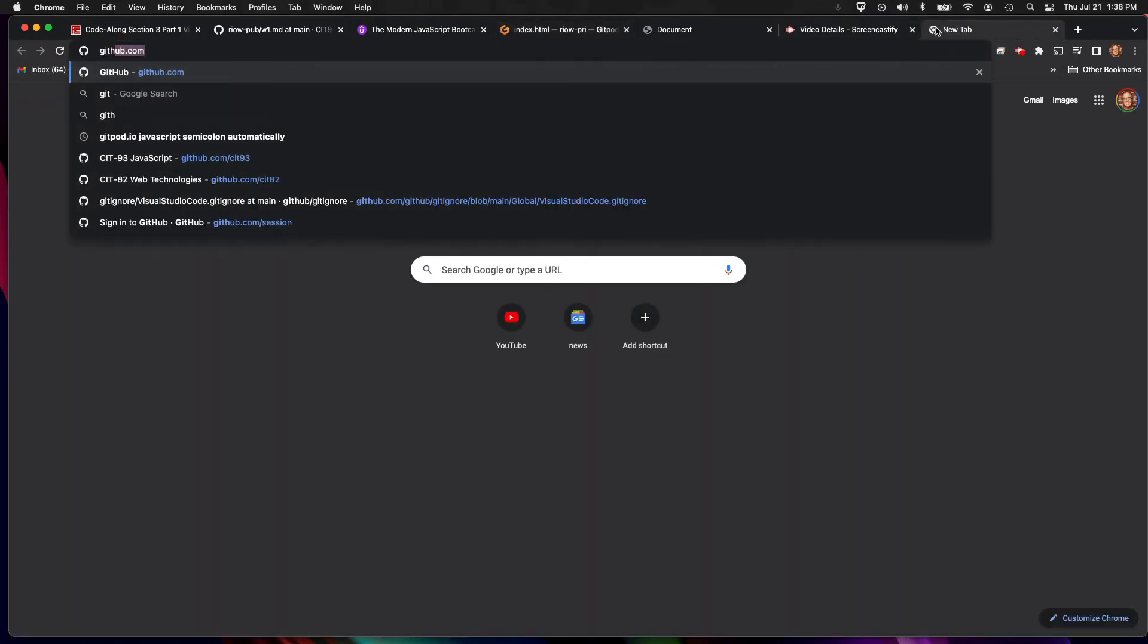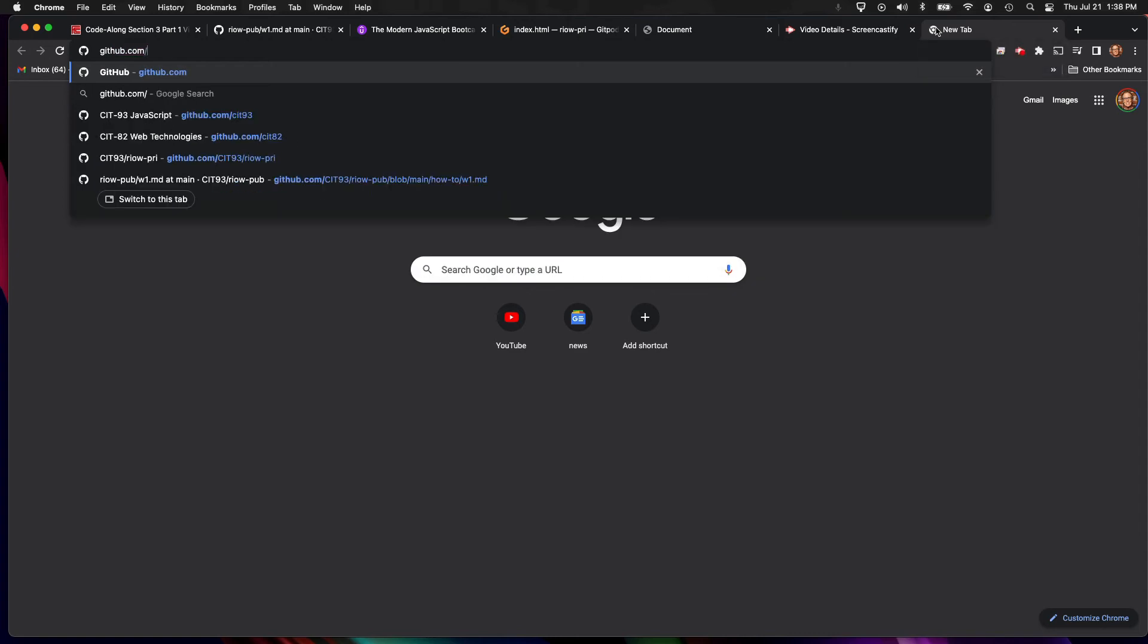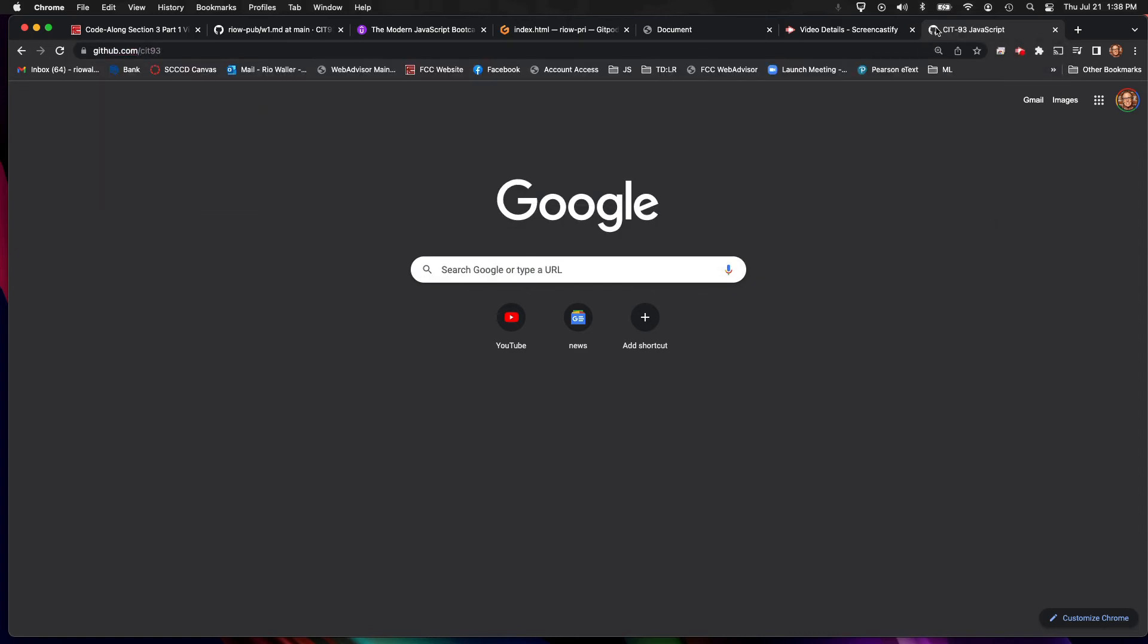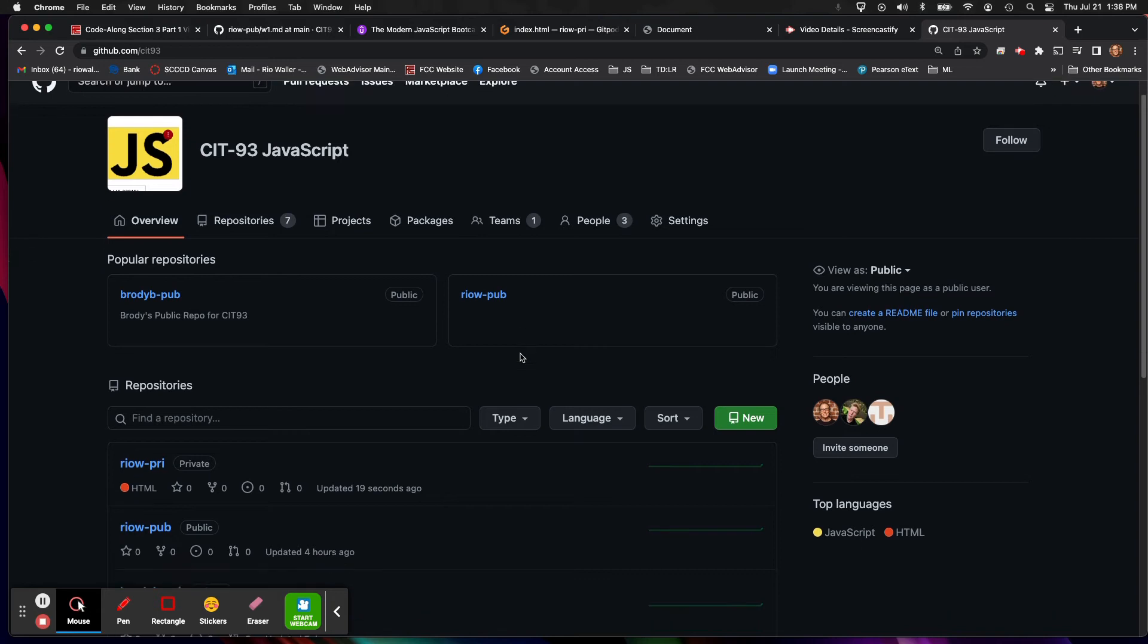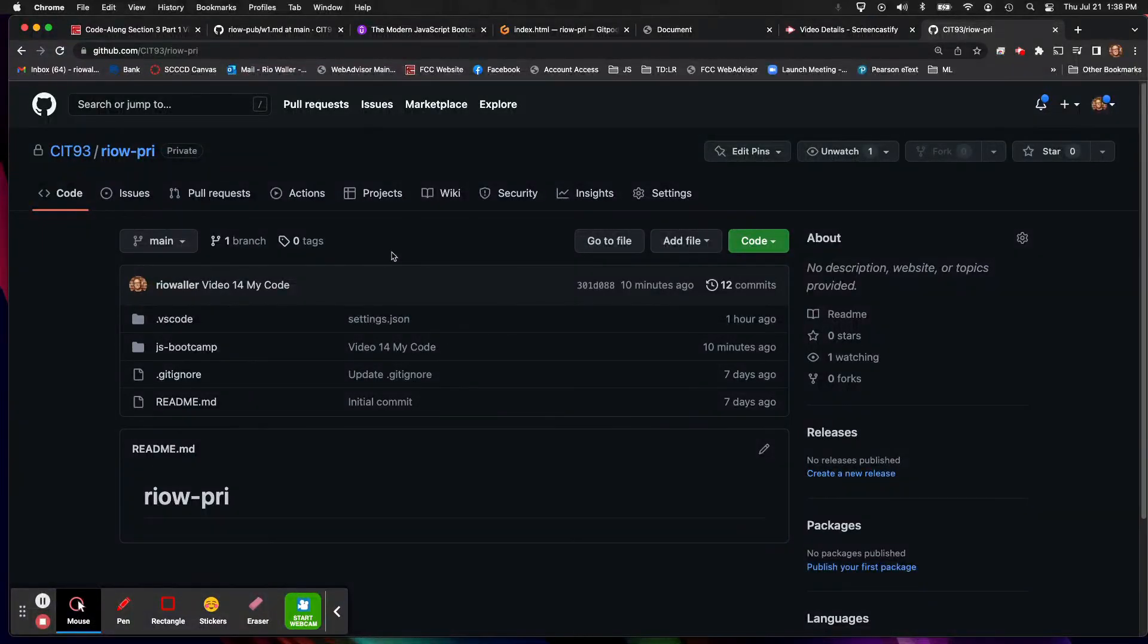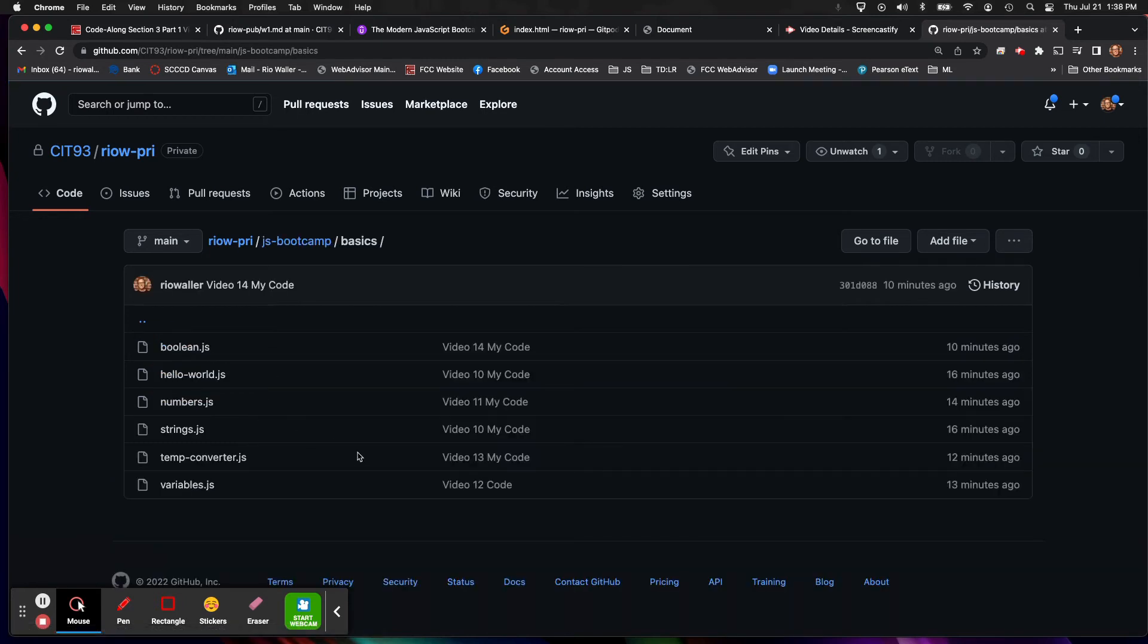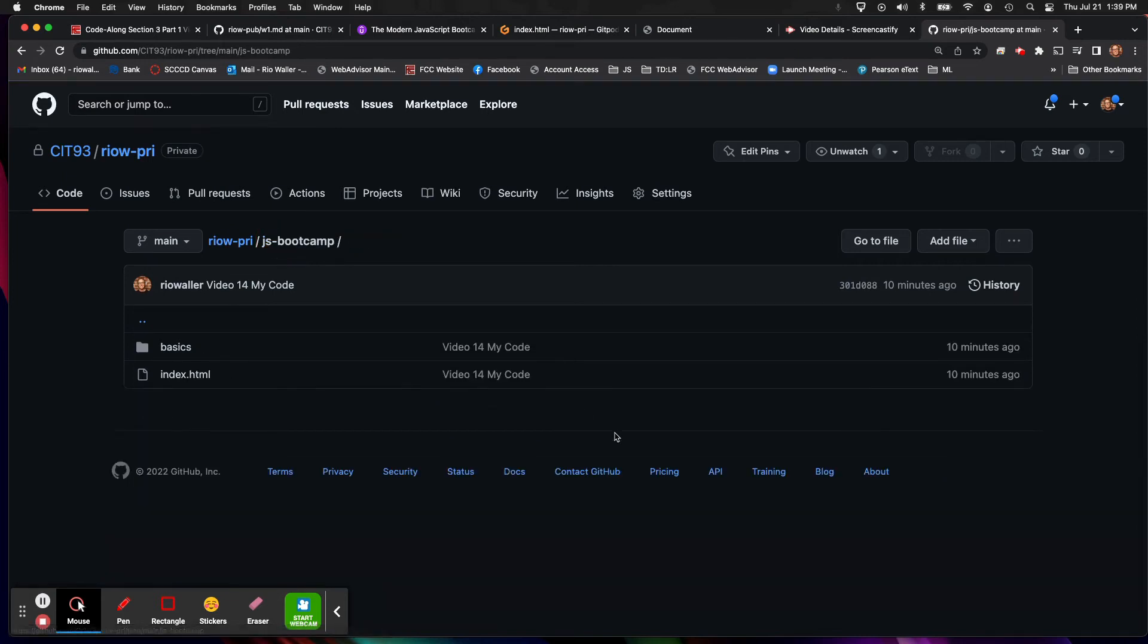Now you can open up a new tab, go to github.com and I do forward slash CIT 93. And in this case it's the, for me it's my private repo, it should also be for you. And then I'm going to come to JS bootcamp. And by the way if I come down in here I should see all the files that I've created. You could also do it from your basics directory. You could also do it from your JS bootcamp. It's really not that different.